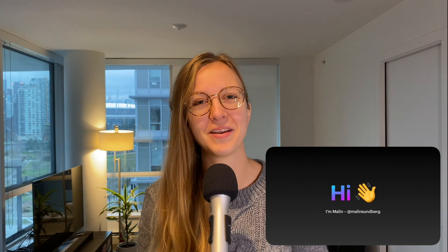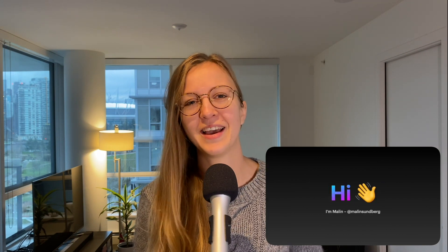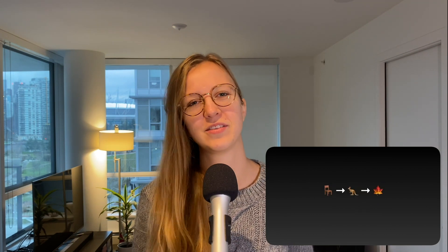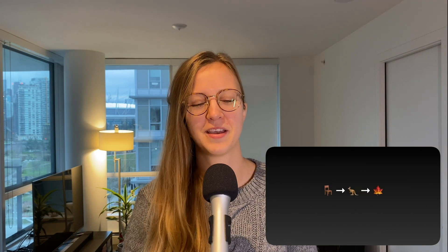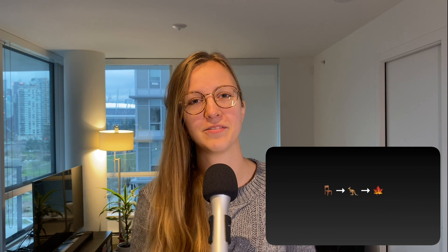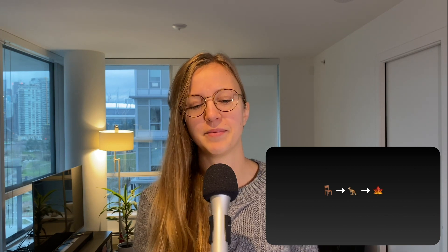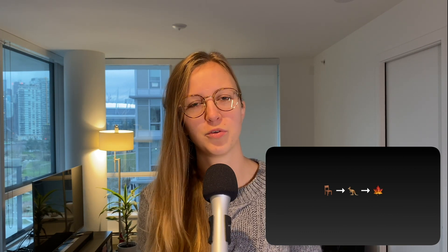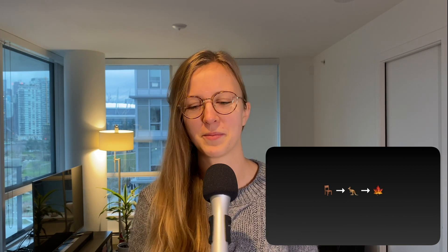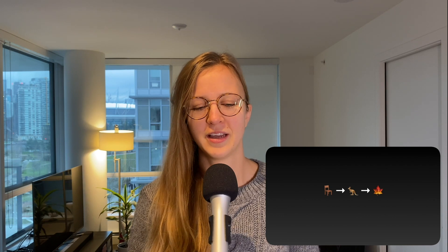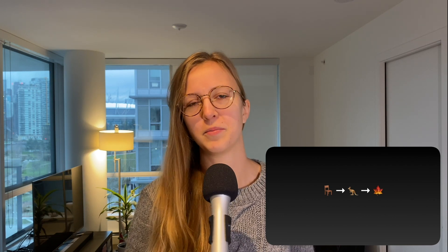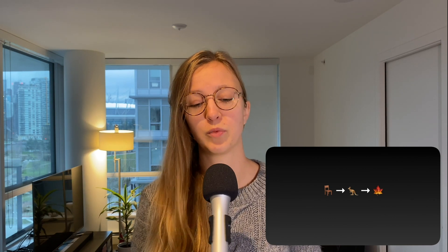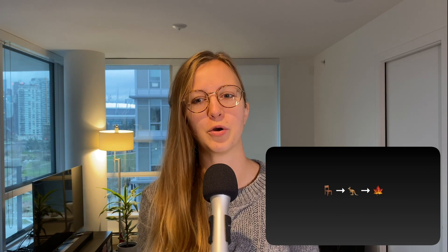Hi everyone, my name is Marlin and I'm originally from Sweden but I live in Australia a bit and now I'm in Vancouver, Canada. I'm running a software studio together with my partner Kai, and with our studio we are both building projects for others as well as working on our own app.